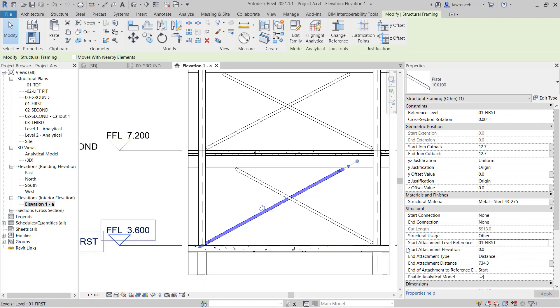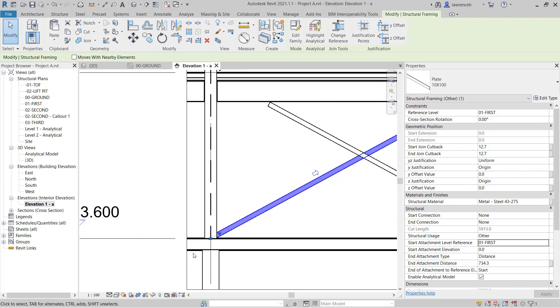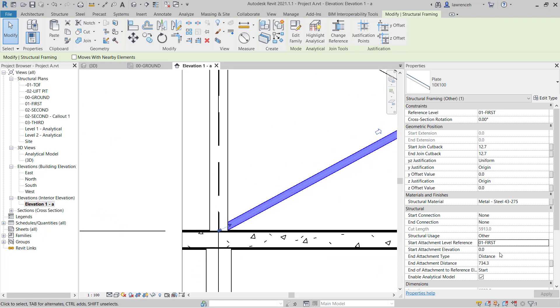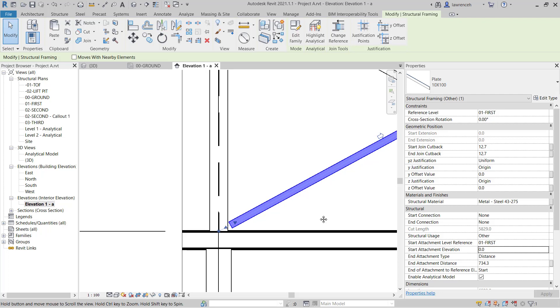And then we have an attachment elevation. Notice this is set to zero at the moment. If I wanted this to perhaps connect 150 millimeters above the slab, then you can see I can just simply type in 150. But in this case, I want that to be zero.